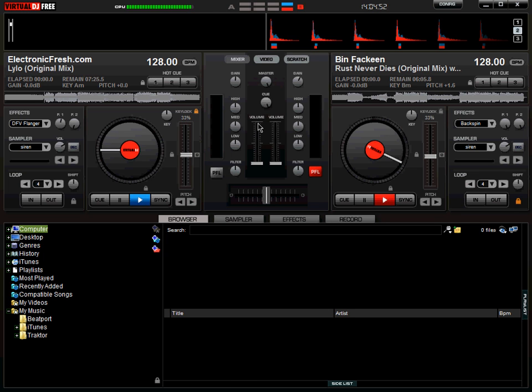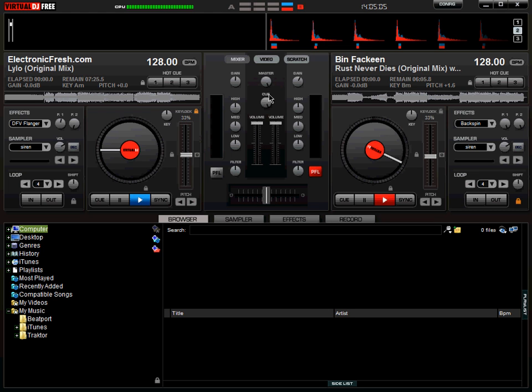And if it's slightly off, you can hit the sync button to pitch bend it, or you can use the pitch bender here forward and backward to pitch bend it manually. So that's how we beatmatch. Now I'll be showing you a small demo of how to beatmatch it.